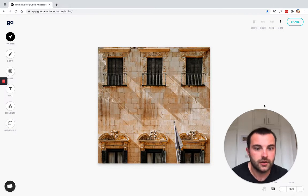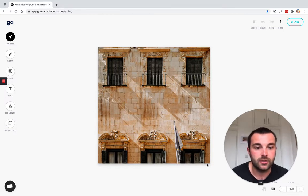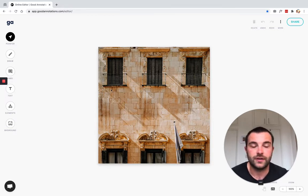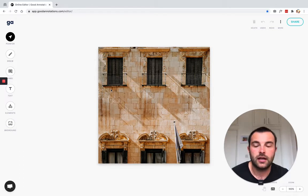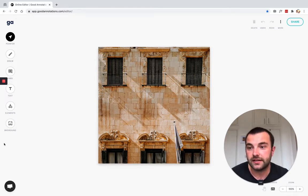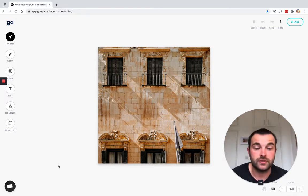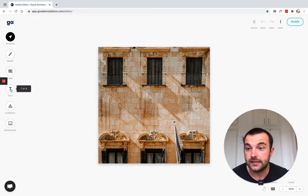And here you go. So here's our JPEG file that has been opened up in the Good Annotations editor. On the left you can see all of the editor tools. The one we're going to use today is the text tool.